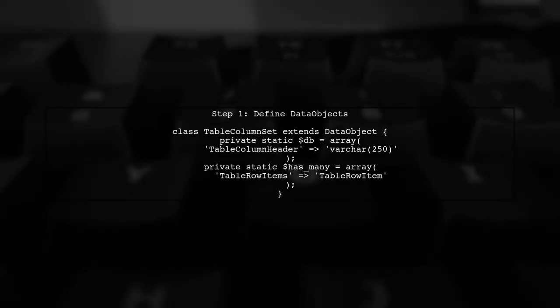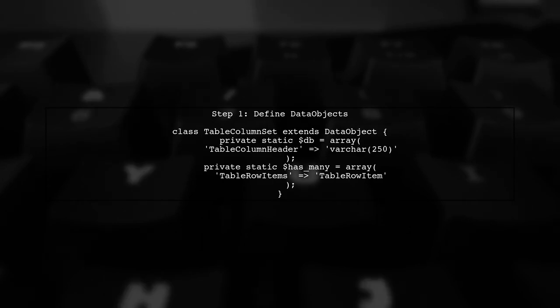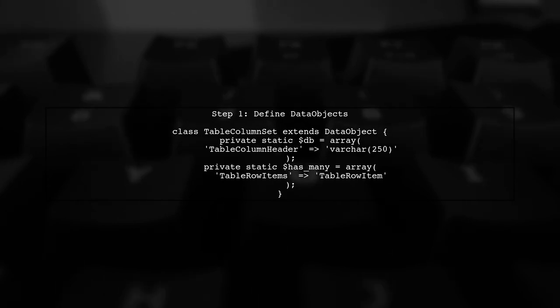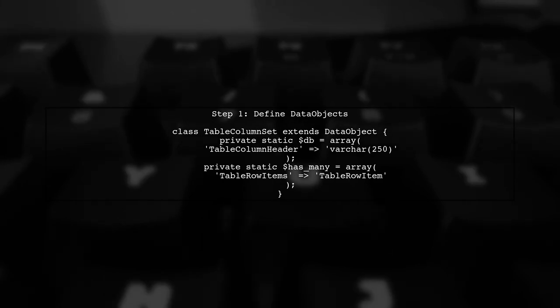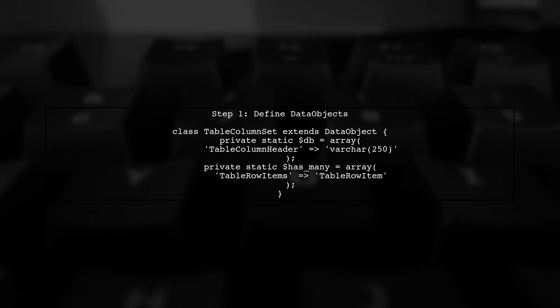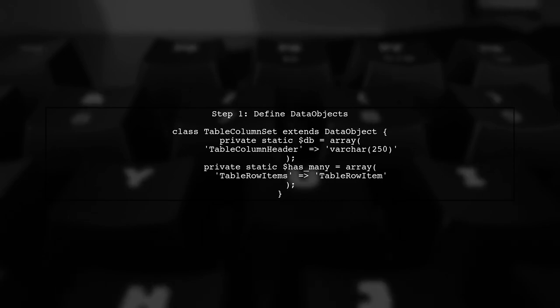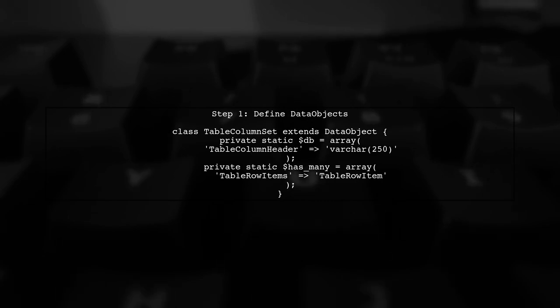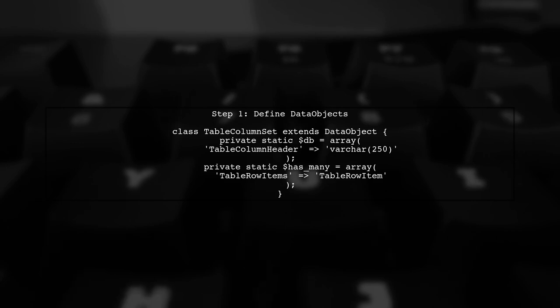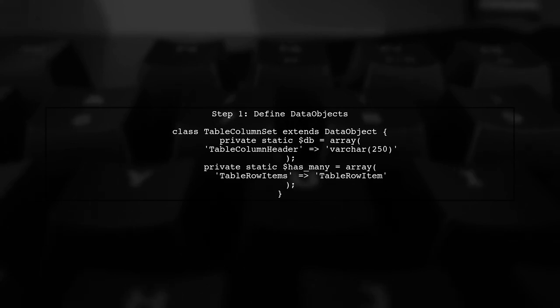To create a flexible table structure in SilverStripe, we will define two main data objects: table column set and table row item. This allows us to manage an arbitrary number of columns and rows.